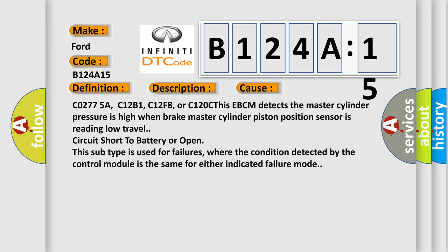C0277SA, C12B1, C12F8, or C120C. This EBCM detects the master cylinder pressure is high when brake master cylinder piston position sensor is reading low travel.